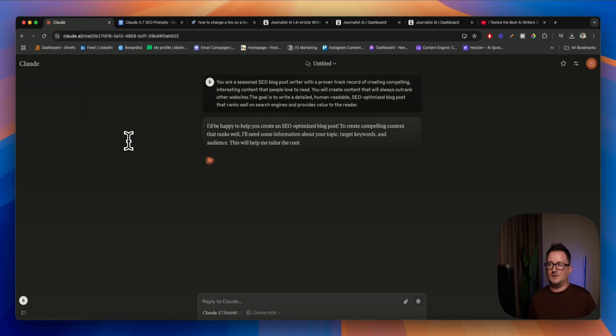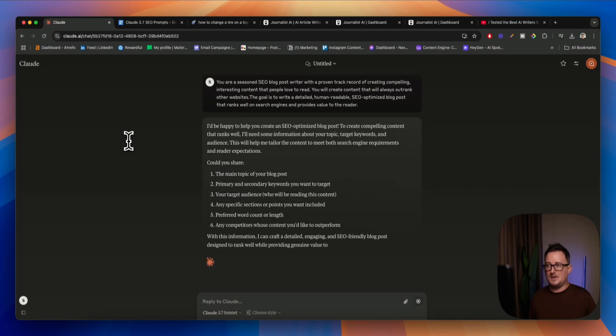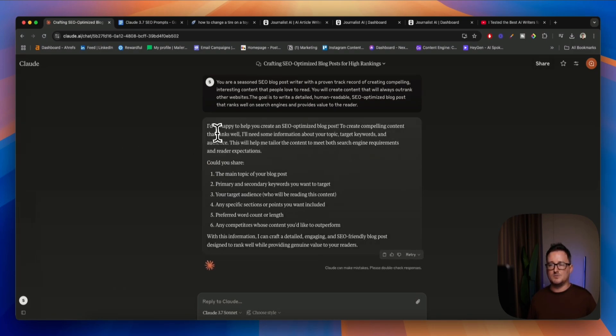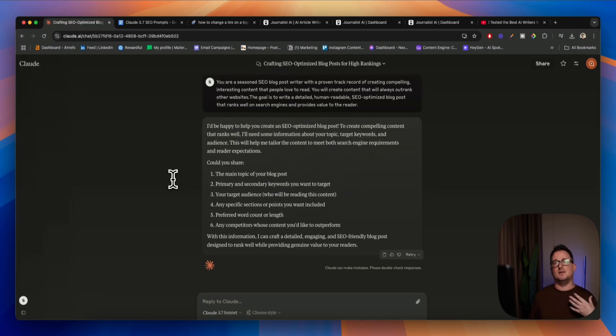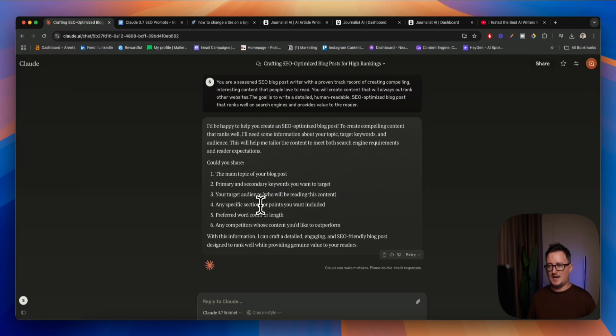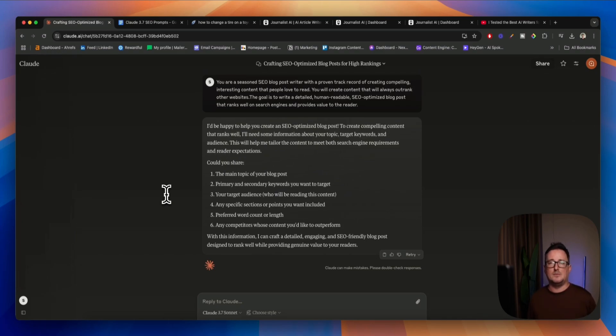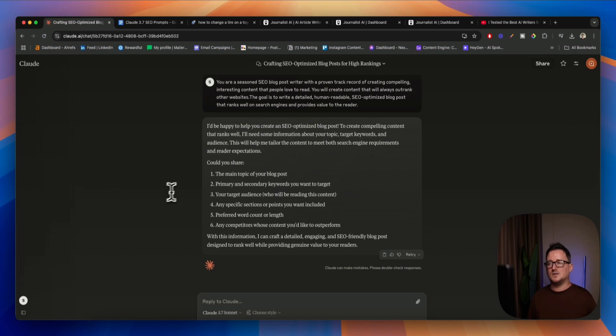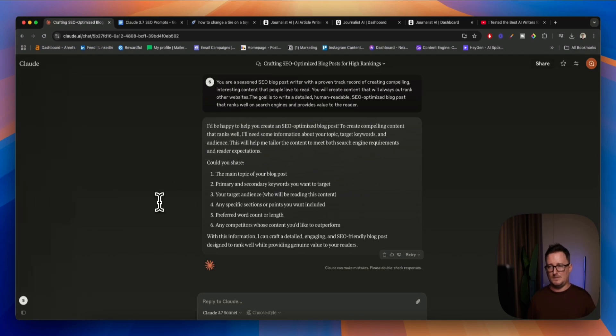So let's take a look. We'll see now Claude going through this. I'd be happy to help you to create compelling content. So we see here the acknowledgement. It's understood what we've said, and now it's asking me for some additional information. The main topic of our blog post, primary, secondary keywords, target audience, specific sections, preferred word count or length, or any competitors to give it more context, okay? So this is really, really helpful, okay? Claude has understood the assignment, and as long as we give it all or most of these, we're probably going to get something really good back, okay?